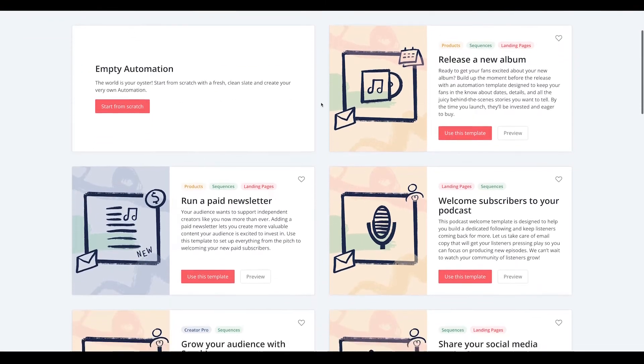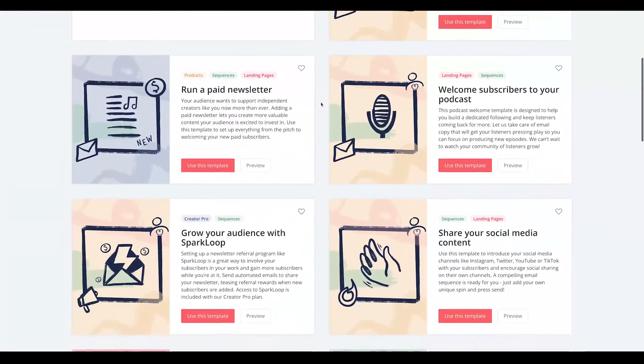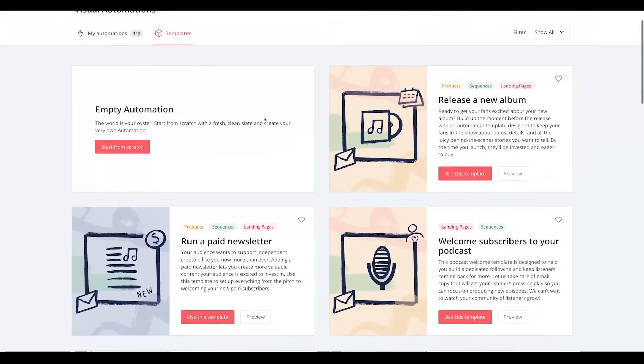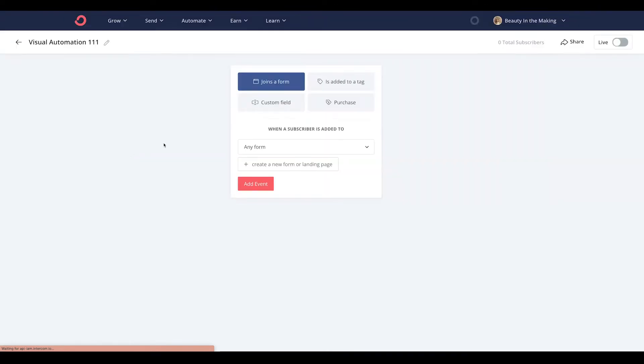Let's say you want to start from scratch. Just click here and then decide how to kick off this automation. In today's demo, let's say you want to send an email series to automatically send for you when someone subscribes to your landing page.